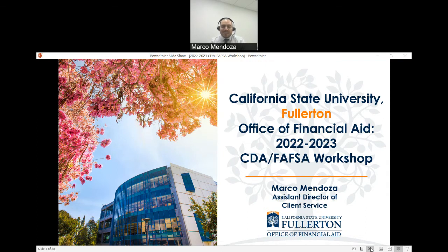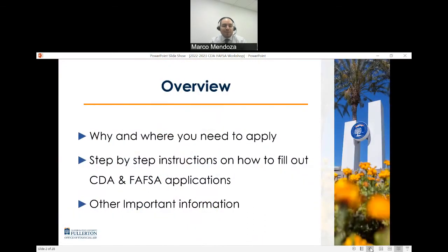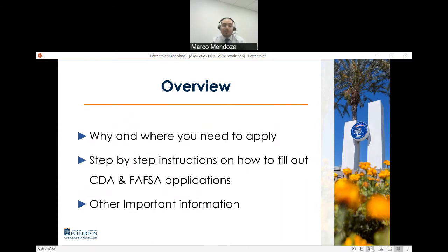As we get started, I'd like to give you a brief overview of what we're going to be doing throughout this workshop, starting with where and why you need to apply for financial aid, step-by-step instructions on how to fill out either the California Dream Act — which we refer to as the CDA — or the FAFSA application, as well as other important information to keep in mind as you go through the application yourselves.